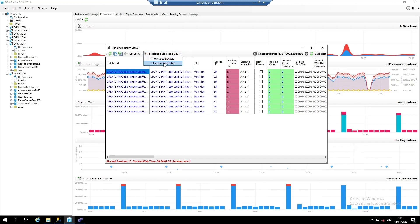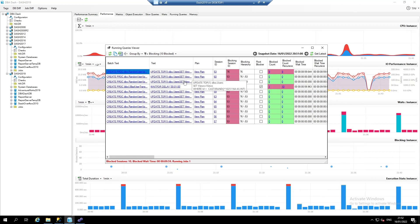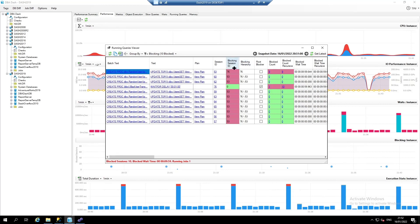What you can also do, you can clear the blocking filter, and then you can see all the sessions that were captured by this running query snapshot. It's easy to see the blocking hierarchy. We can identify the queries that are blocked. Any query listed here with a blocking session ID that's not zero is being blocked by another session.